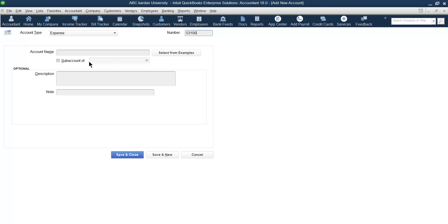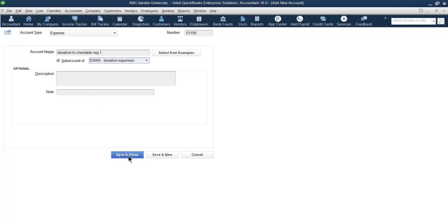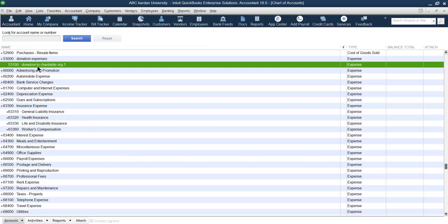Your account appears here. The previous code was 52,900 and your account is this one. If you have several accounts under this one, you can take Donation Expenses as the main account. Let us create one more expense account — give the code 53,100 and name it 'Donation to Charitable Organization 1,' and set it as a sub-account of Donation Expenses. Save and close. Now 'Donation to Charitable Organization 1' appears under Donation Expenses — Donation Expenses is the parent account and this is the child or subsidiary account.